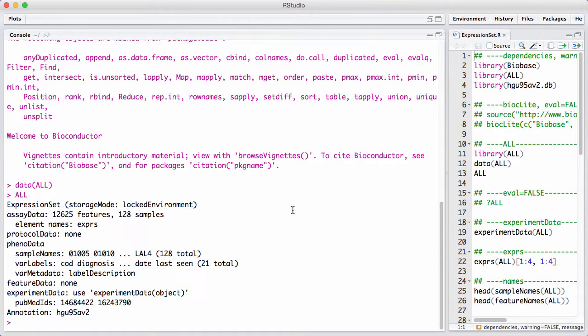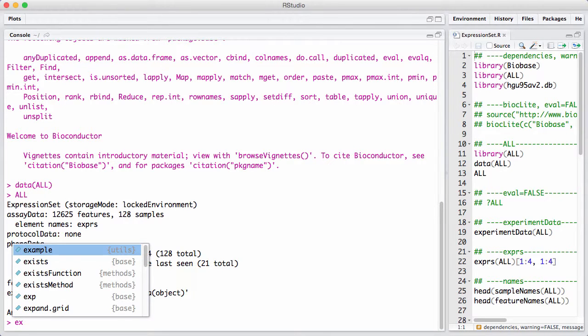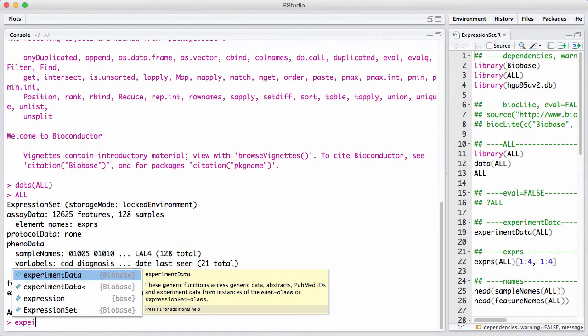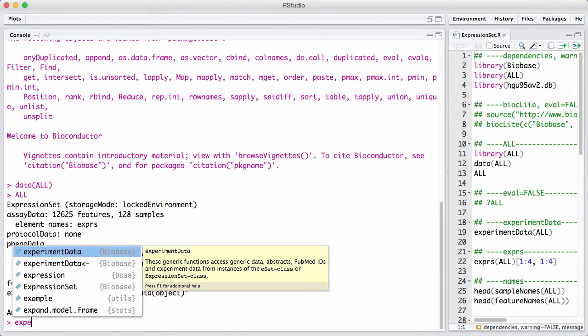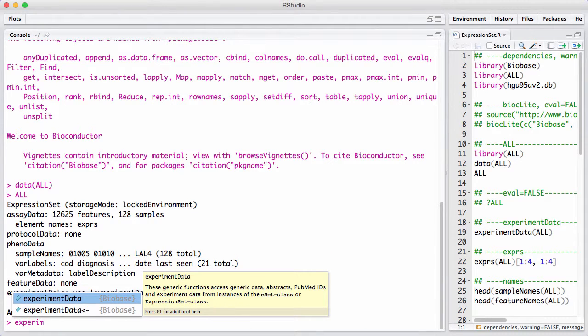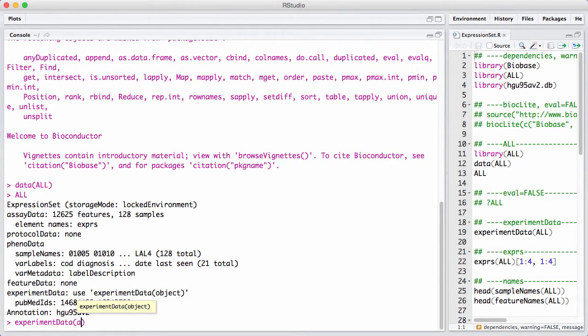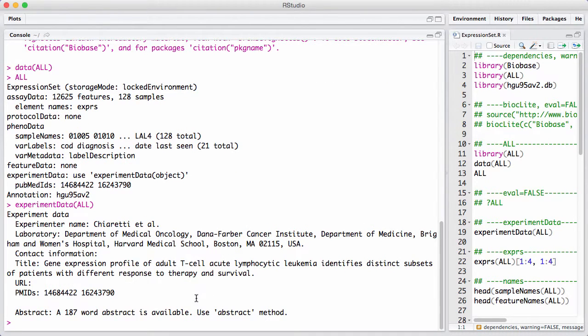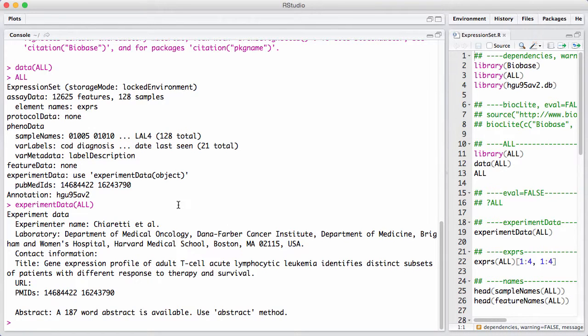We can know a little bit more about the experiment by using the accessor function called experiment data, which prints a little bit of information about who did the experiment and what was the title. And there's links to two PubMed IDs, two specific papers detailing the experiment.